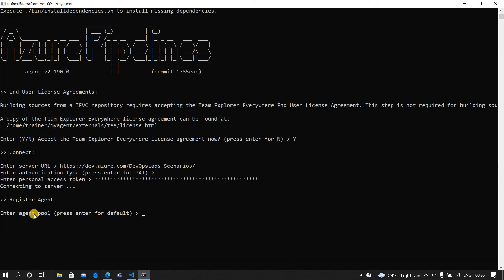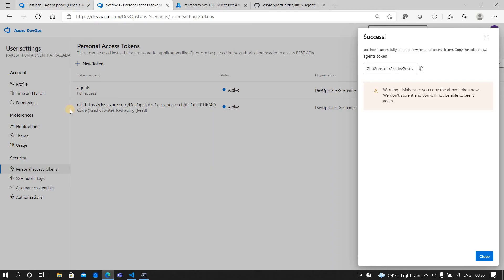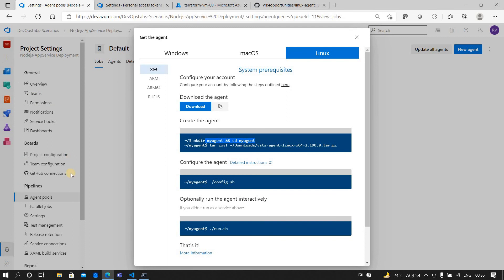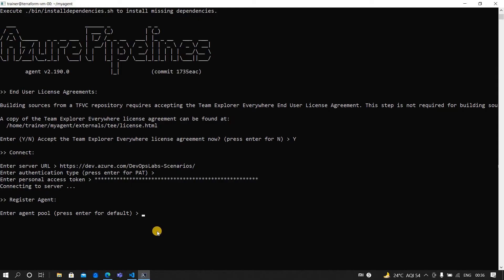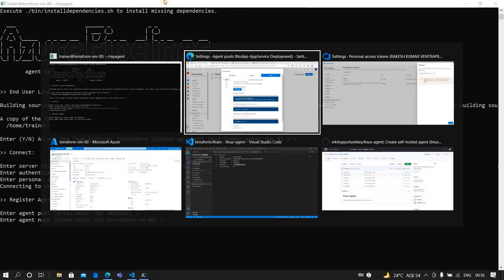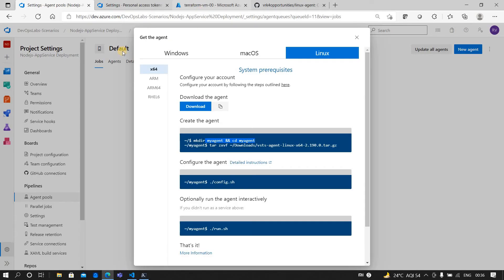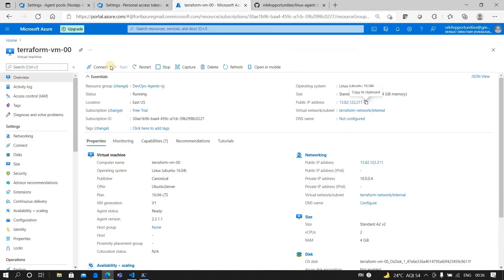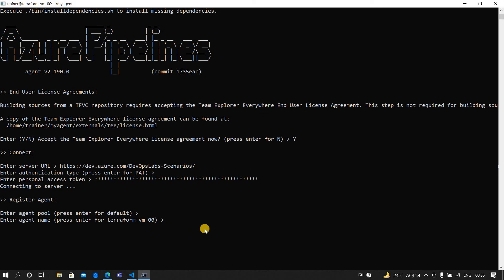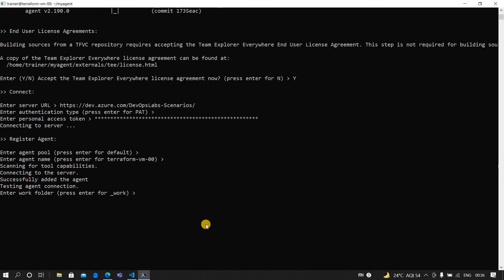Now it's going and registering the agent. I am going to create the agent in the same default agent pool. If you are creating any other agent pool, then you have to give the respective agent pool here, but mine is default so I'm clicking on enter. It is asking, would you want to use the same agent name? My VM name is terraform-vm00, so it is asking would you want the agent to also be named in the same way - yes.